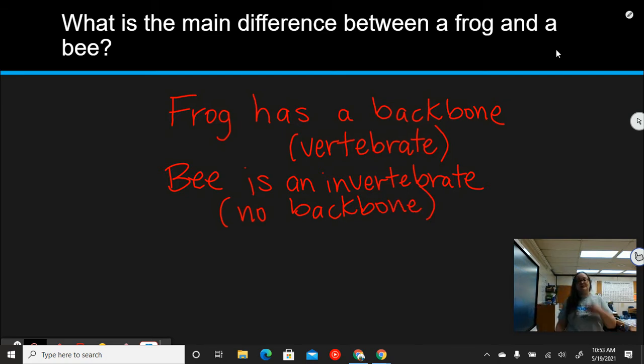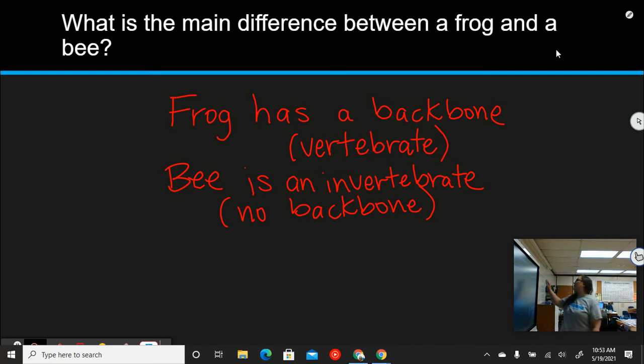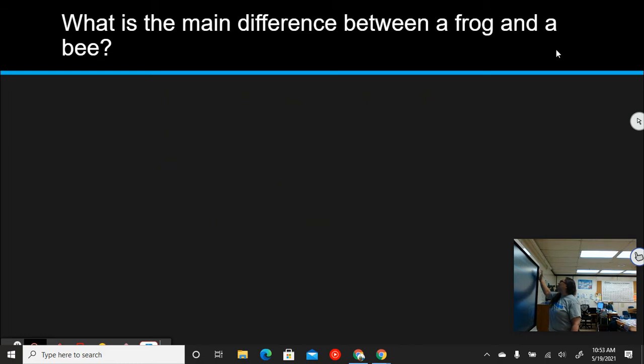So the main difference between a frog and a bee is that a frog has a backbone — it's a vertebrate — and a bee is an invertebrate with no backbone. Go ahead and type that into the text box on the slides, and you can pause to write down whatever you need.